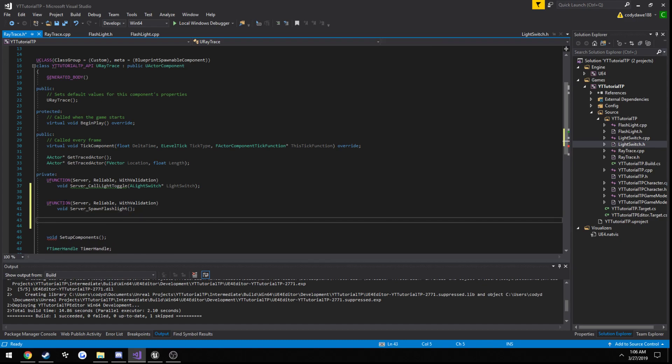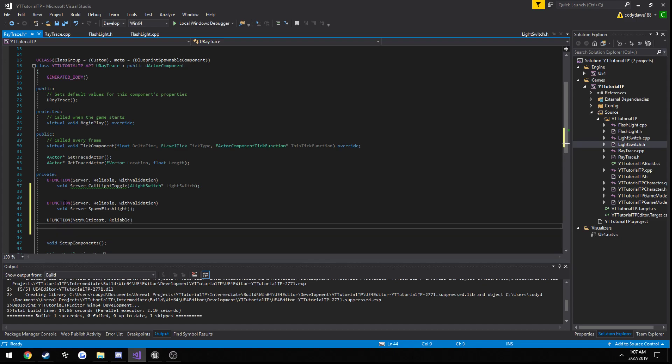And now we need our net multicast variant. So uFunction, net multicast, reliable, no with validation. That's generally set just for the server. Void, net multicast underscore spawn flashlight. Just the same.